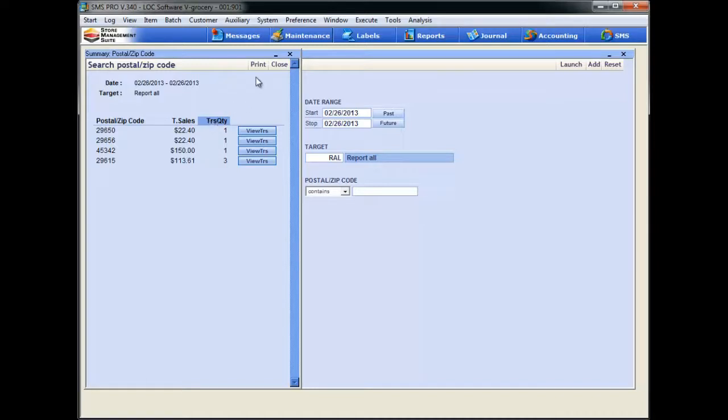Now if you want to print this, baby, just come up here and click the print button. Pretty simple. But remember, we're an EJ and we're searching in the electronic journal, so there's some other cool stuff that we can do.